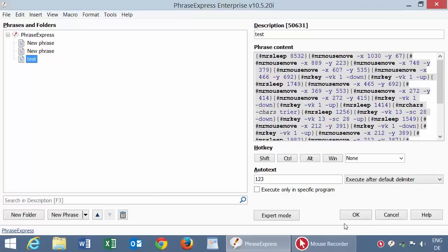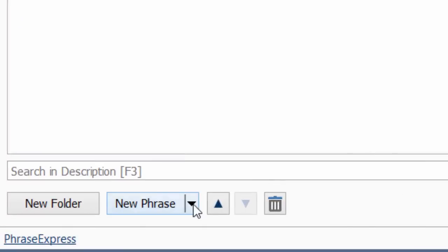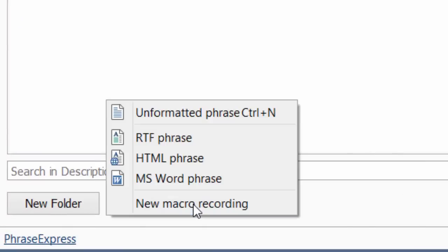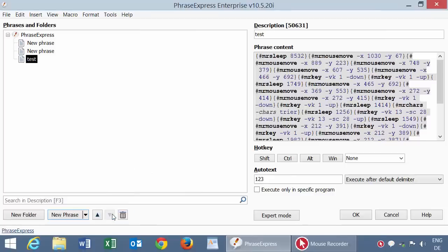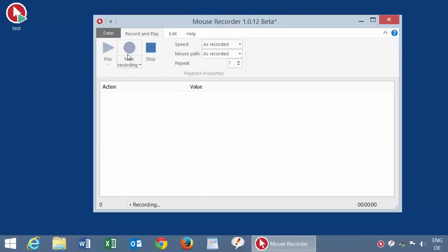You can also create a new macro recording within Phrase Express. Just click the triangle at New Phrase and select New Macro Recording. Phrase Express switches to Mouse Recorder and you can create a new recording.